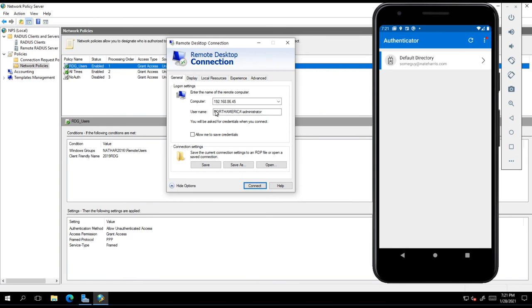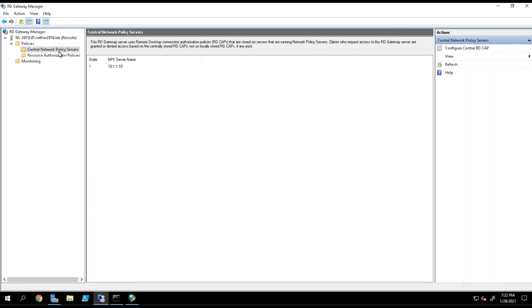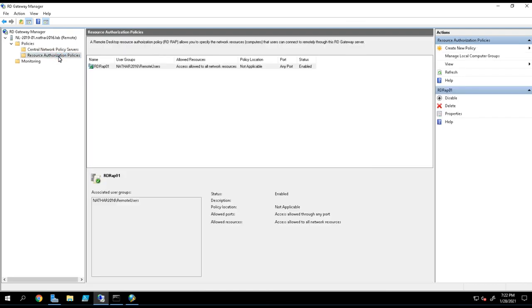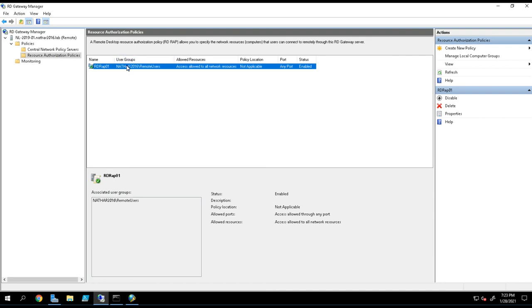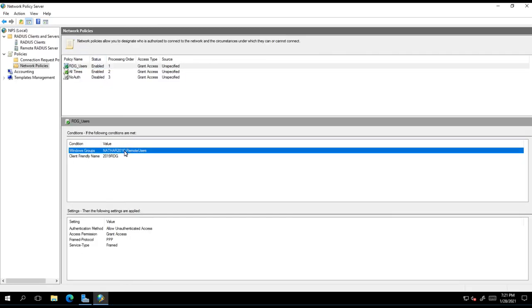When a user comes in and they're connecting to your gateway, the gateway is handling the authentication with their credentials to the domain, and then it's handing off the authorization piece to look at and see, is this user allowed to actually log in? And it's those policies on your NPS server that allows that to happen.